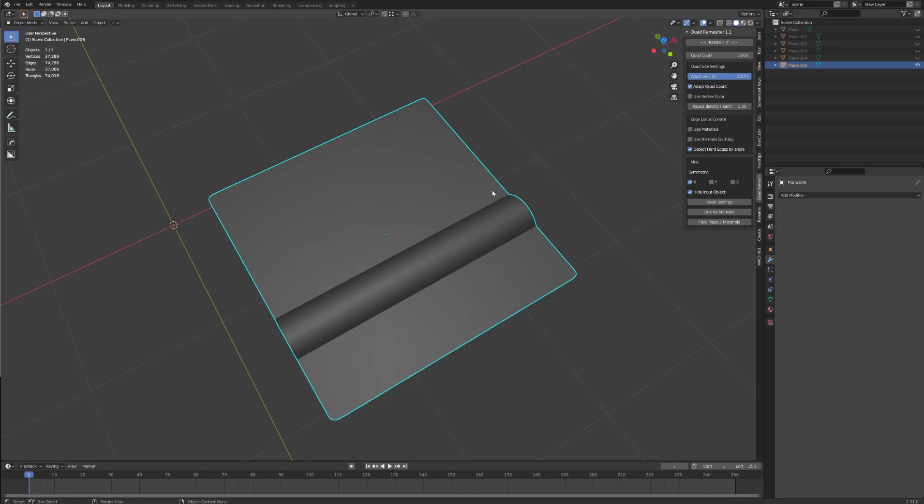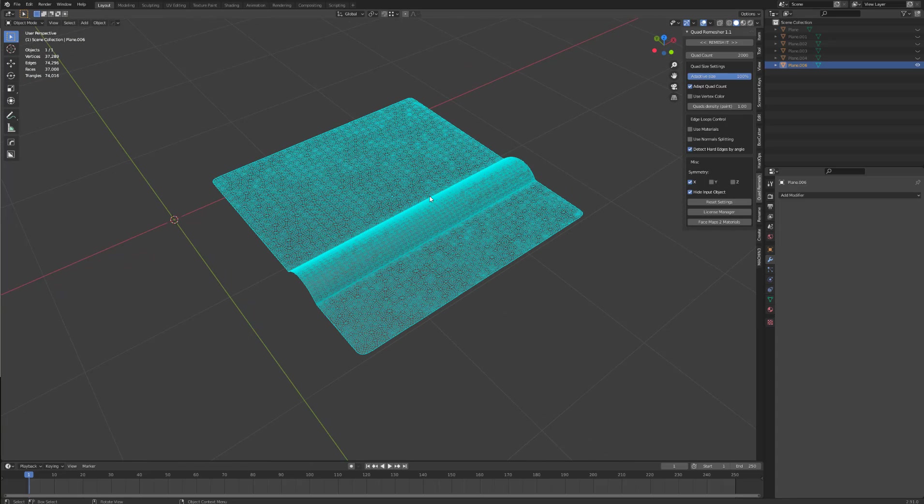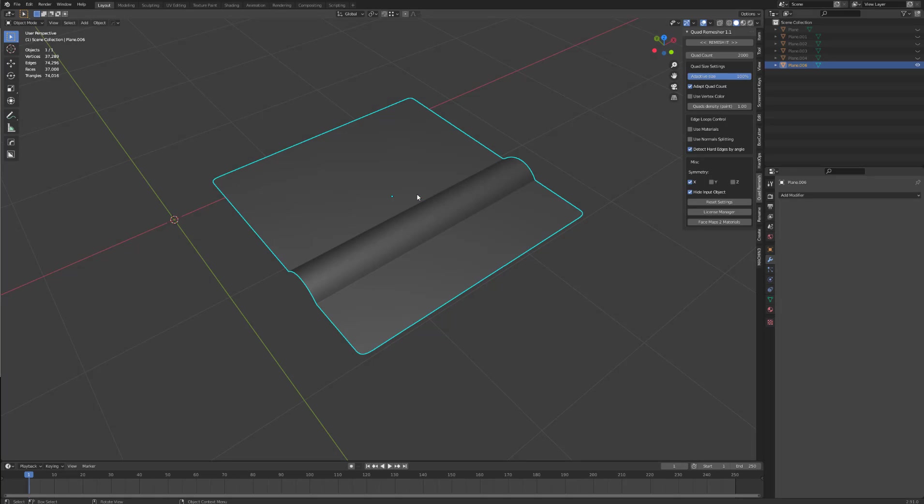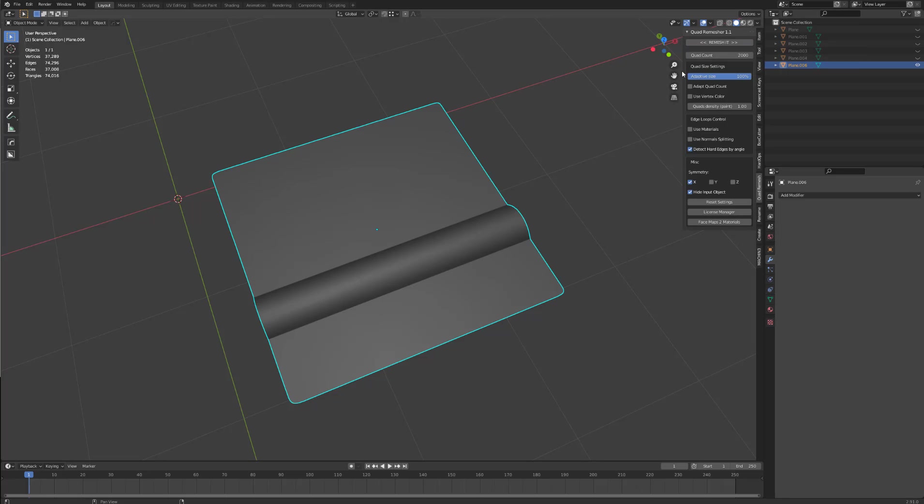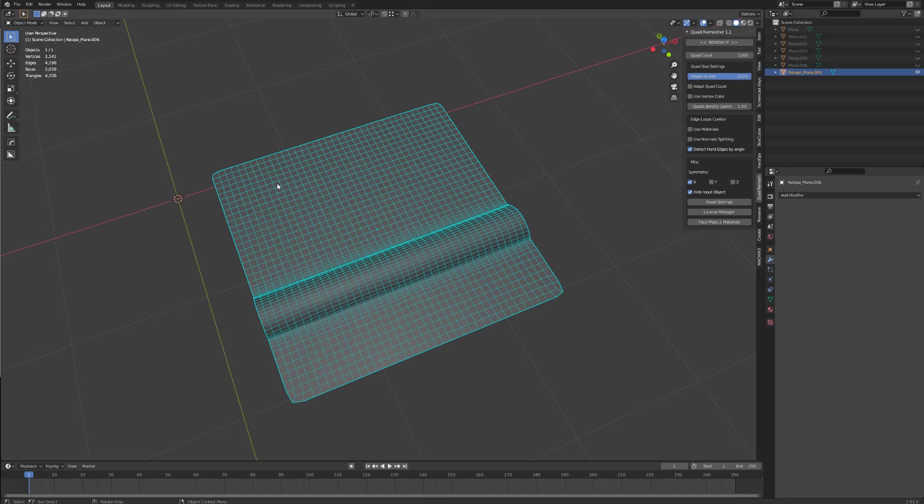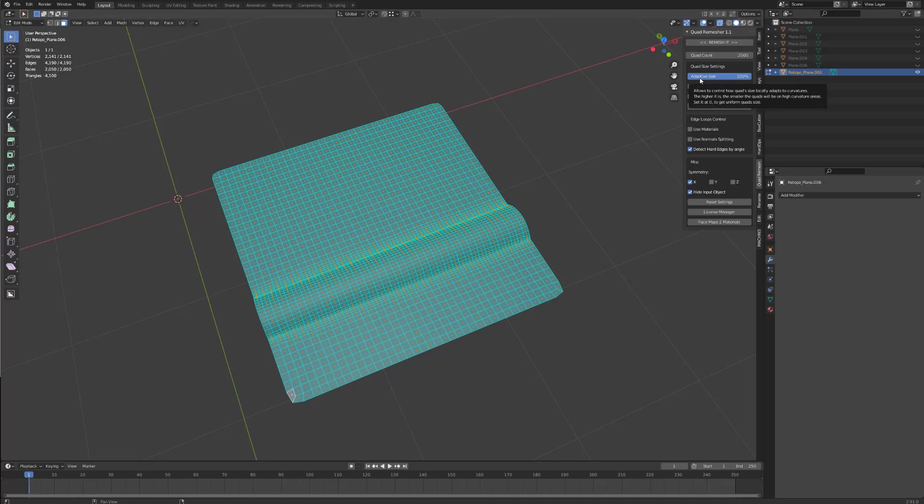So as you can see, we have some really horrible geometry here. If we have this deselected with a quad count of 2000, let's remesh it. So with this off, it should prioritize remeshing with this amount of quads. So now if we go into our faces, we have 2050. So quad remesh never really gets it perfect, but it gets as close as can be.